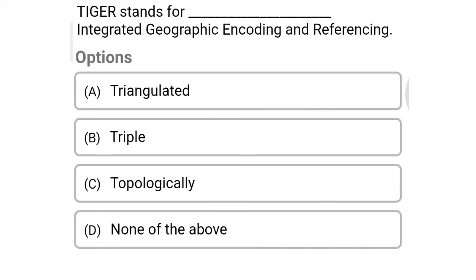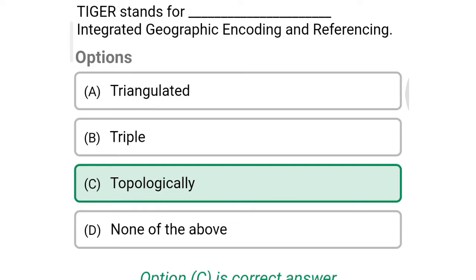Next question: TIGER stands for ___ integrated geographical encoding and referring. Option A: triangulated, Option B: triple, Option C: topologically, Option D: none of the above. So the correct answer is Option C, topologically.